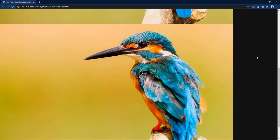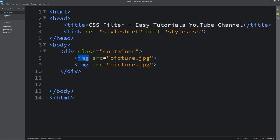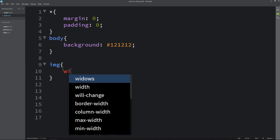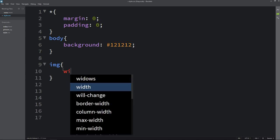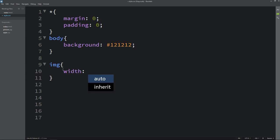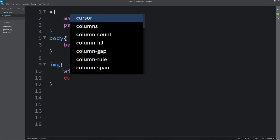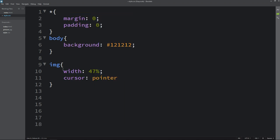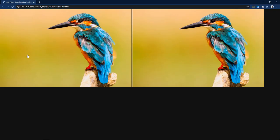Let's come back in the HTML file and copy this img. Write this img tag here in the CSS file and here we will add width. It will be 47% and we will add cursor pointer. Now you can see the image size has been reduced.